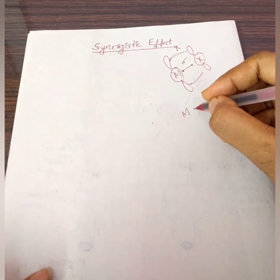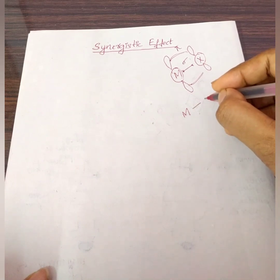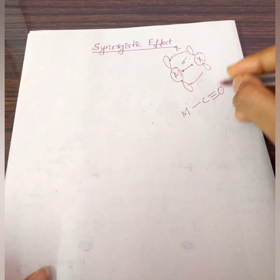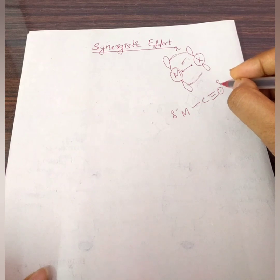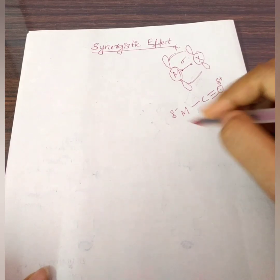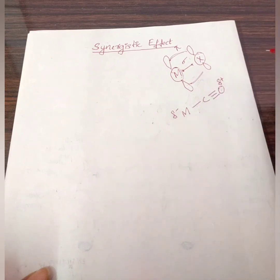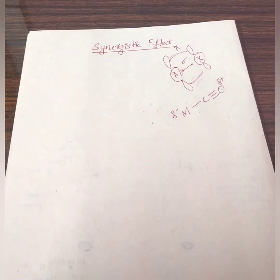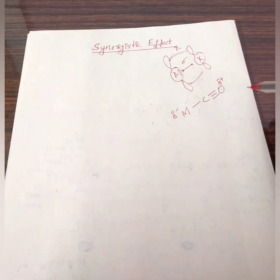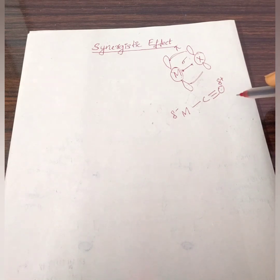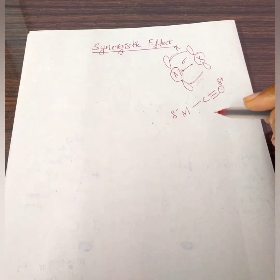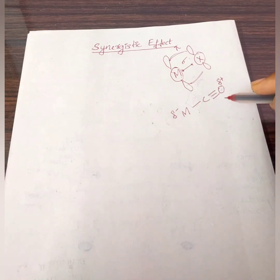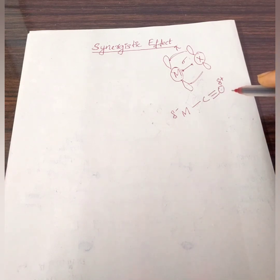We have a metal and a carbonyl ligand. The metal will have a partial negative charge and the carbonyl will have a partial positive charge. There will be greater electron density on the metal and a greater partial positive charge on the carbonyl ligand. This makes for an effective return of electron density from the metal d-orbital to the anti-bonding pi-star orbital of the carbonyl ligand.